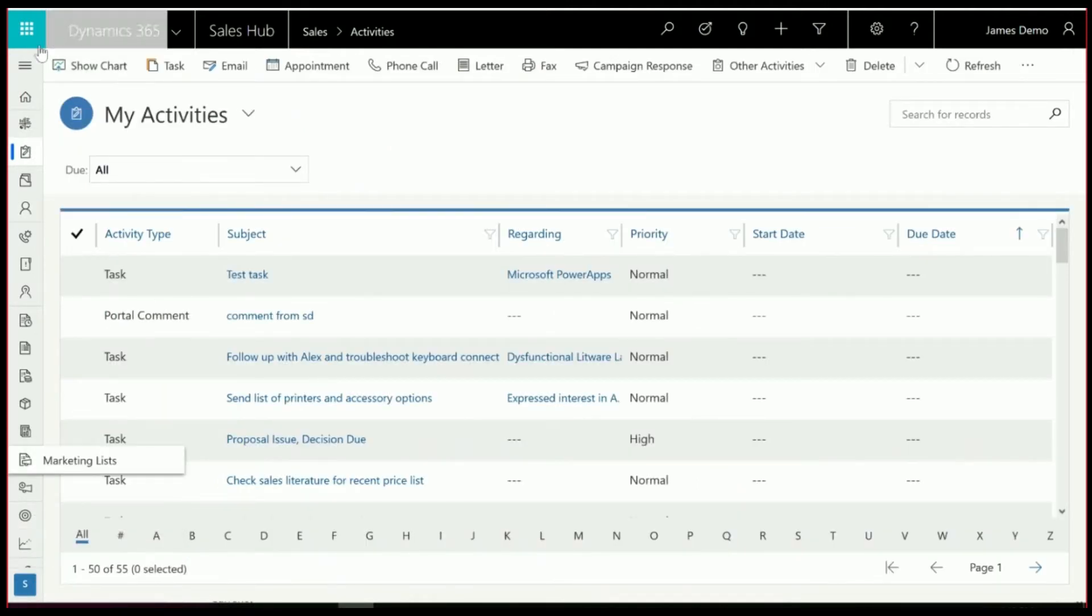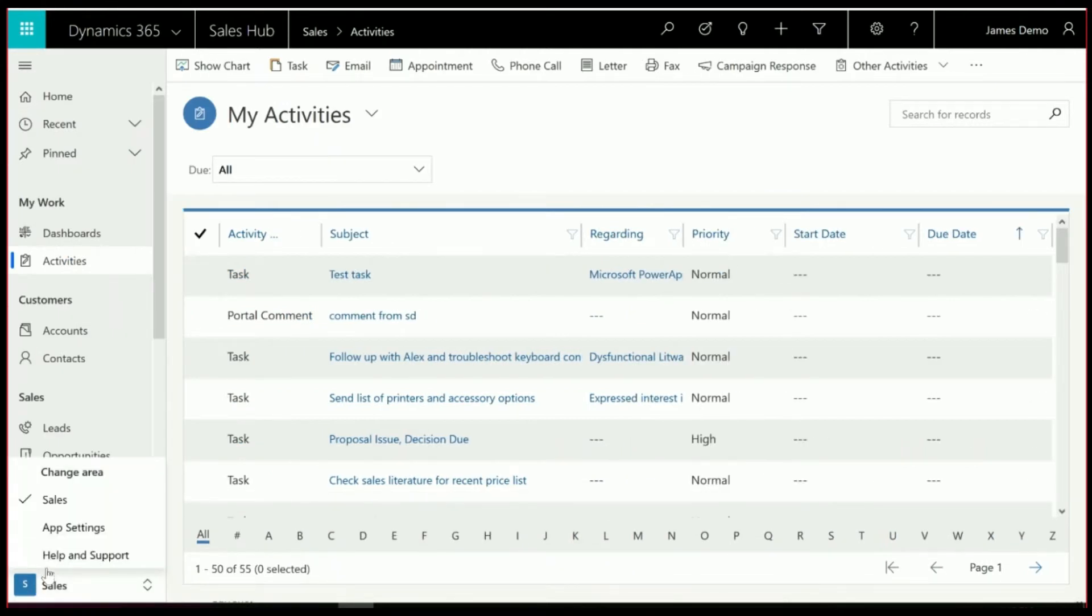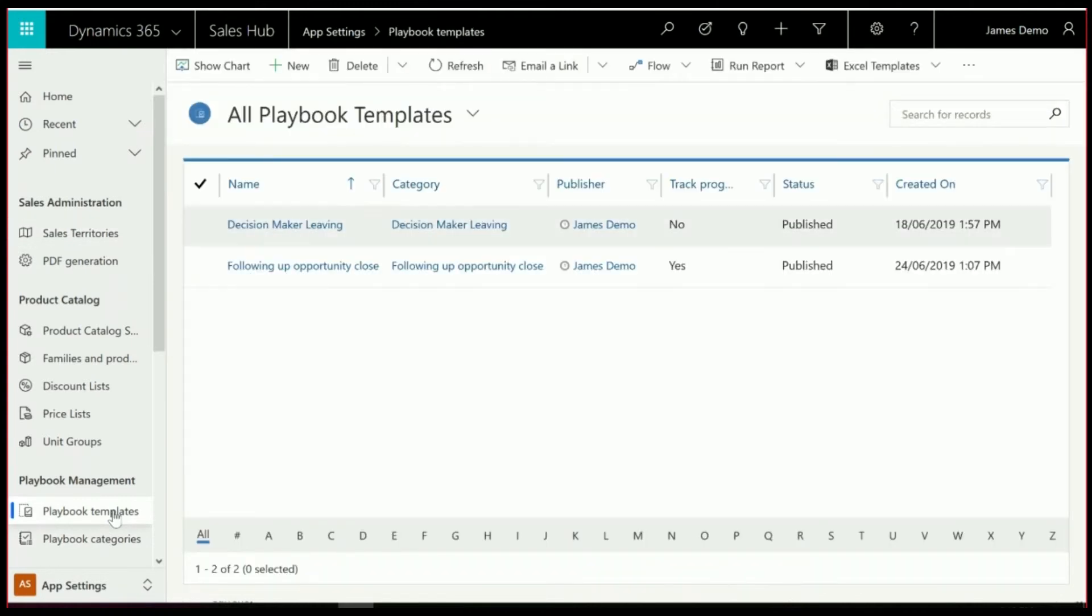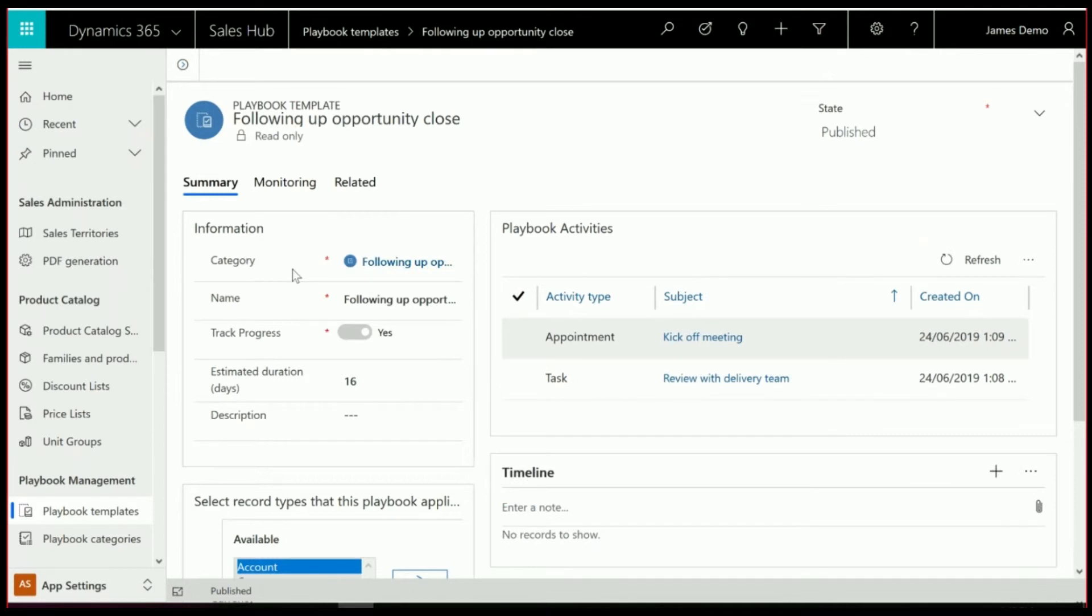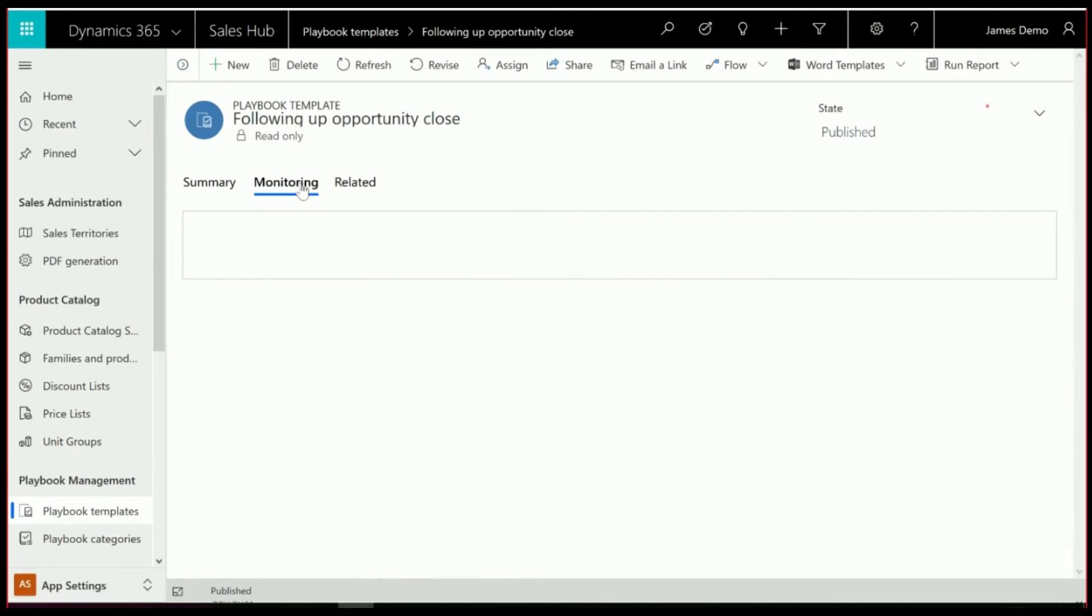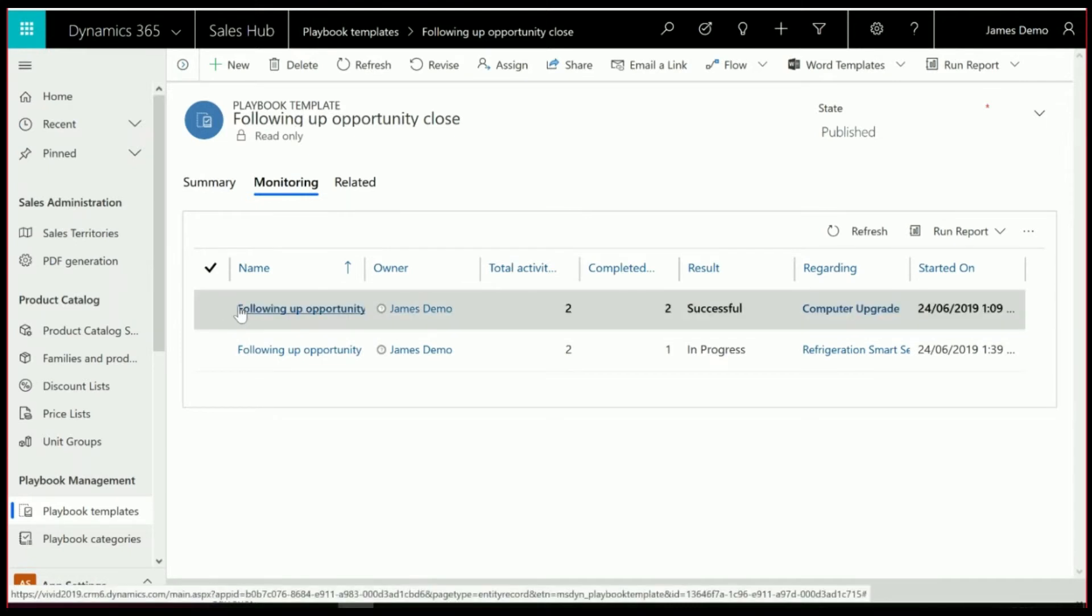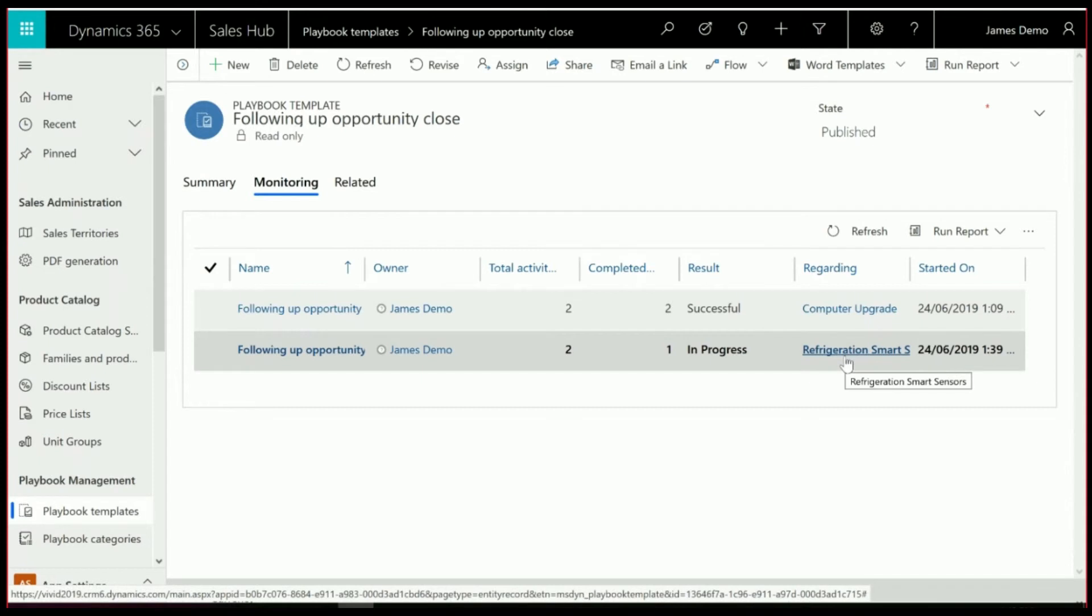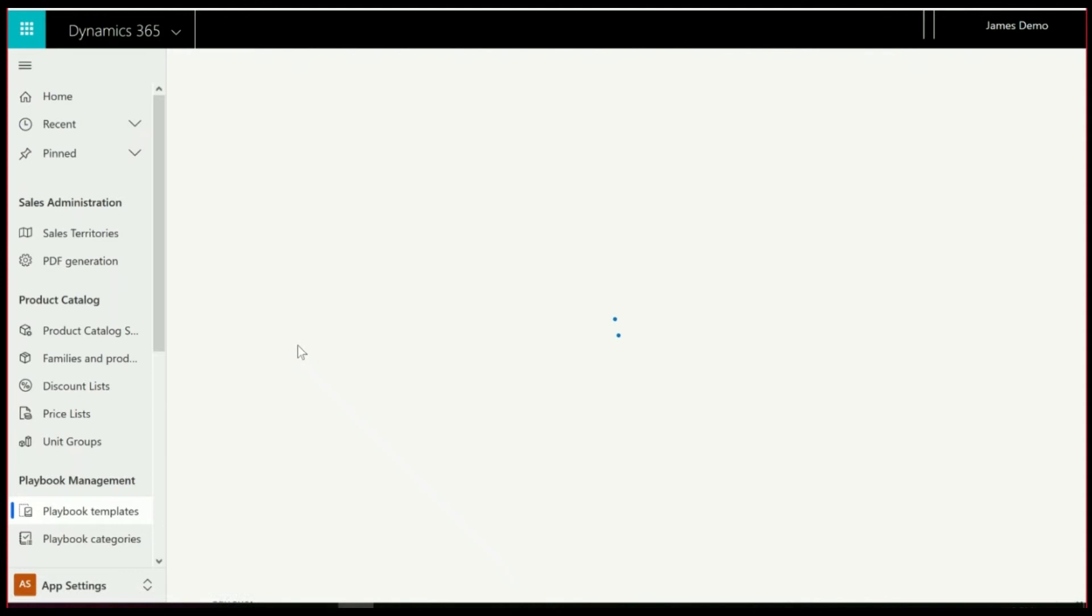So what we're going to do is jump back into the settings area and go look at those Playbook templates. And you'll see I've drilled into the following opportunity close and gone to the monitoring tab. So I have actually completed one of these earlier when I was setting this up, and this one is actually the one that we're running just now. And you'll see it is regarding that opportunity at this level.